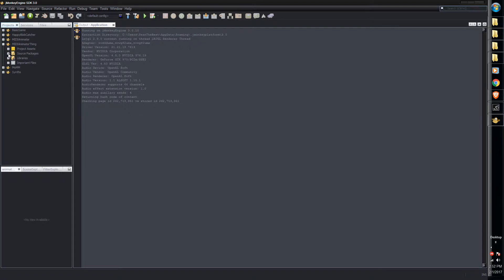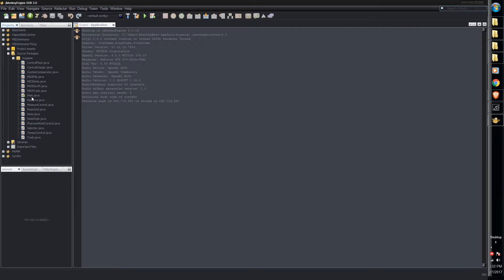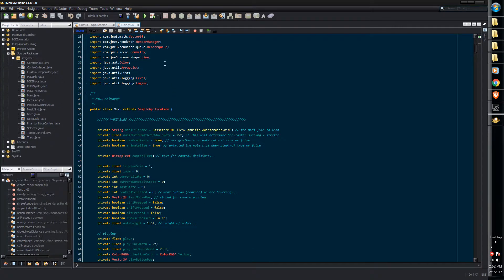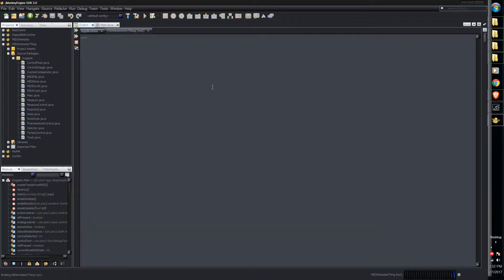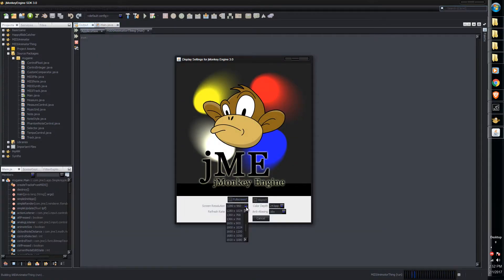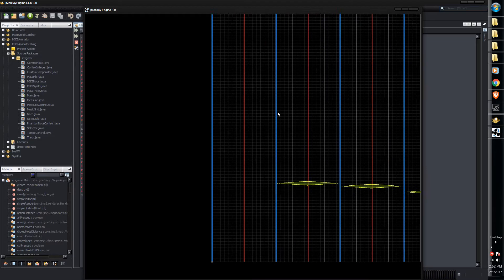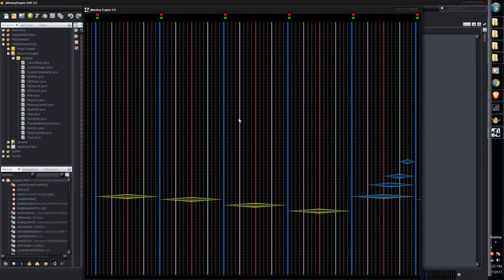Go ahead and load up the main file. If you go to Source Packages, then My Game, then Main.java — that's the main Java file. If you hit the green Run button up here, that will run it. You can choose whatever resolution you want; I'll just keep it at 1280 by 1024. And there it is — we can see our MIDI file.